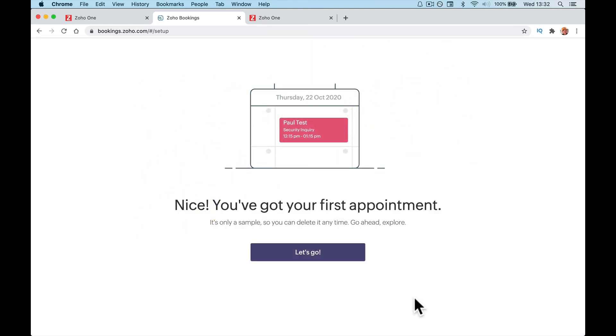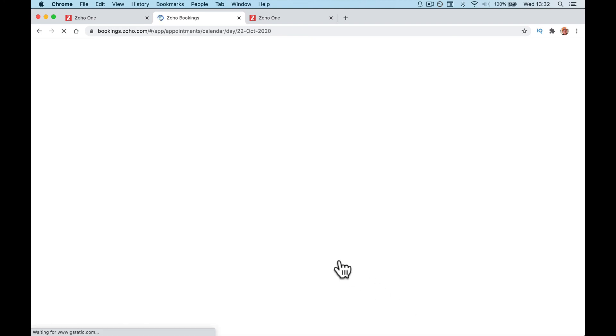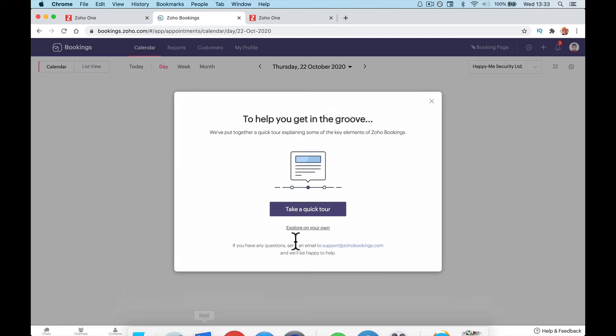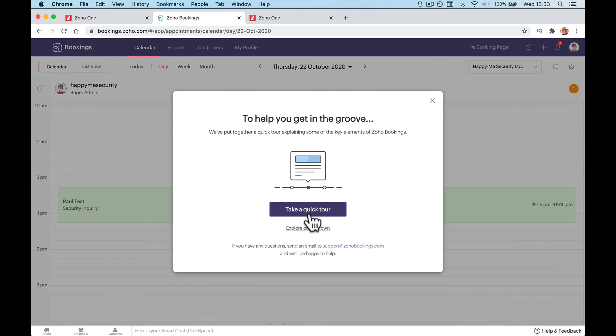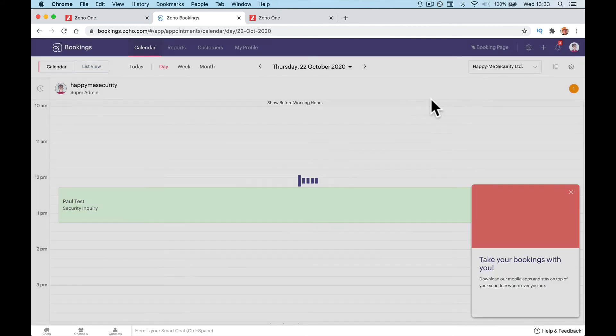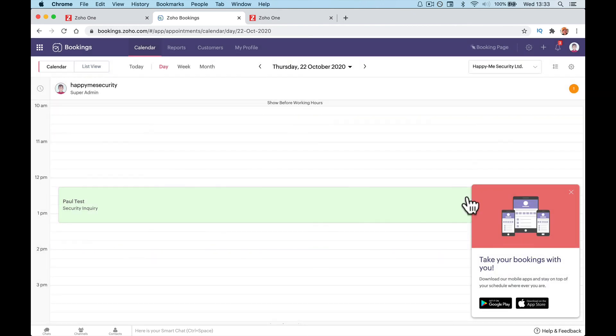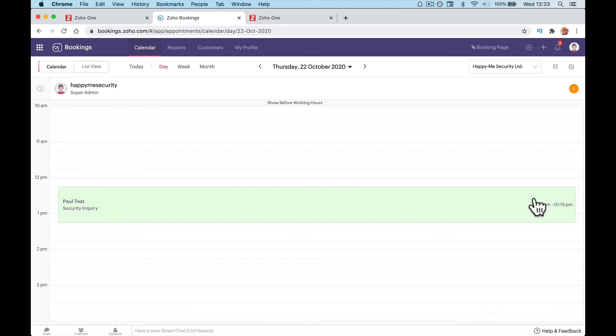So you've got your first appointment and you are booked in. Paul Test is booked in. Emails will come through verifying that. And your first calendar is all set up. And your first appointment.